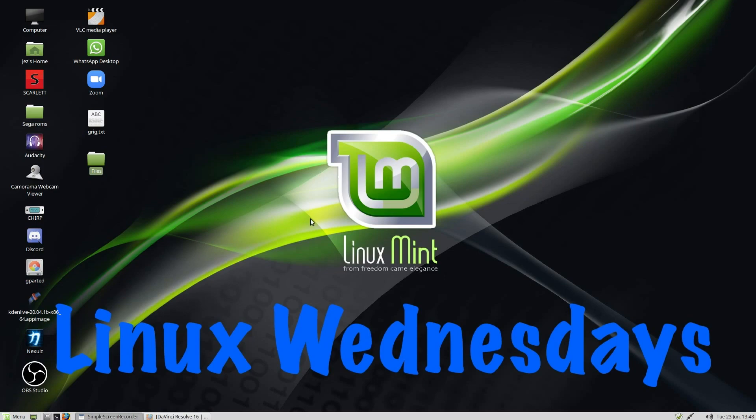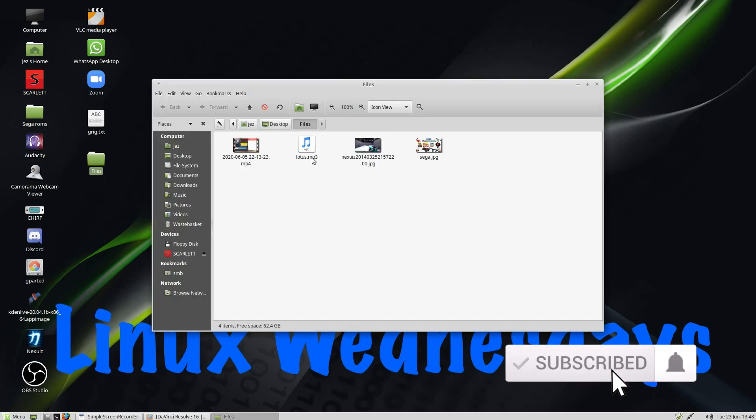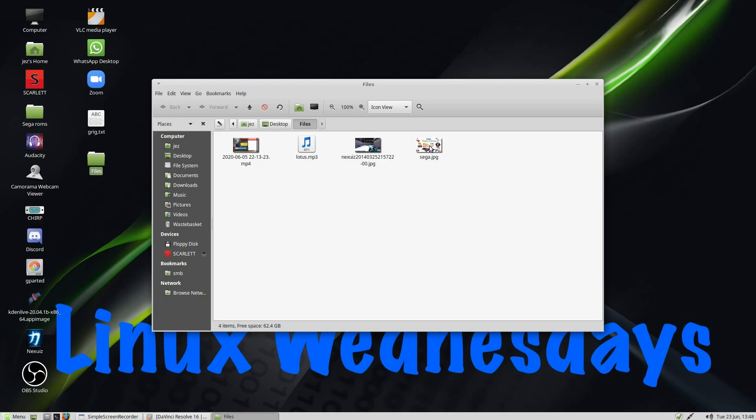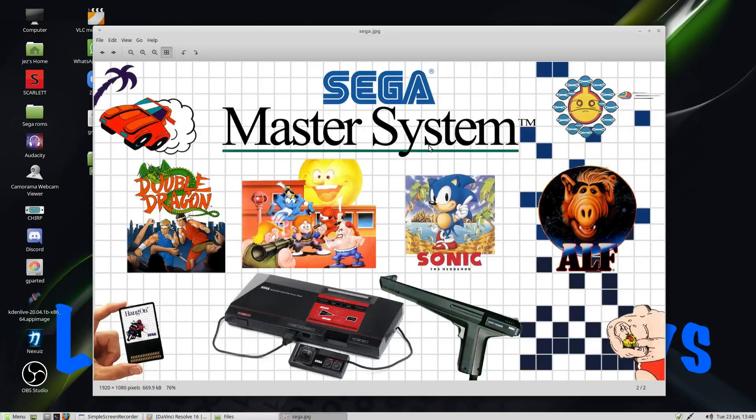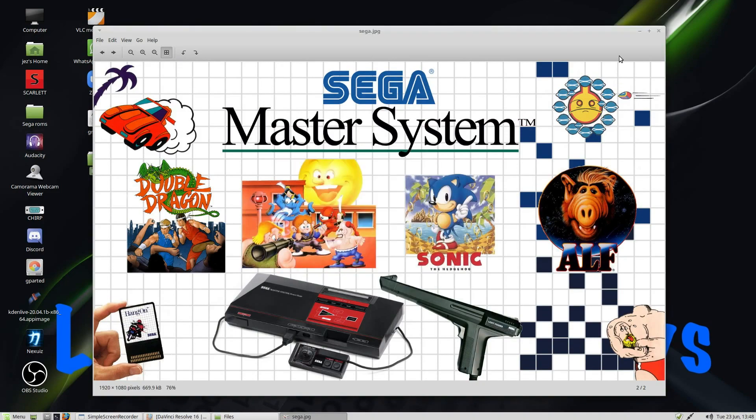So if I go into this folder here called Files, you'll see I've got an MP4, MP3, a JPEG, and another JPEG. If I double-click this JPEG, open it up, press on Help, and then go to About, you'll see it says I'm using XViewer as the default program.